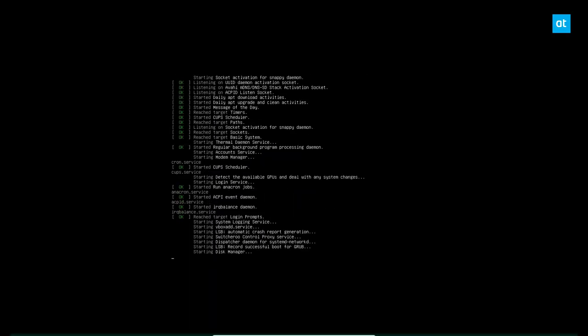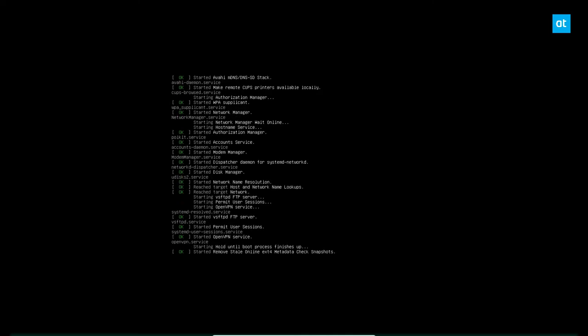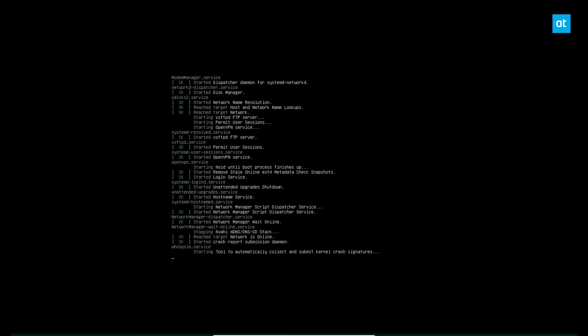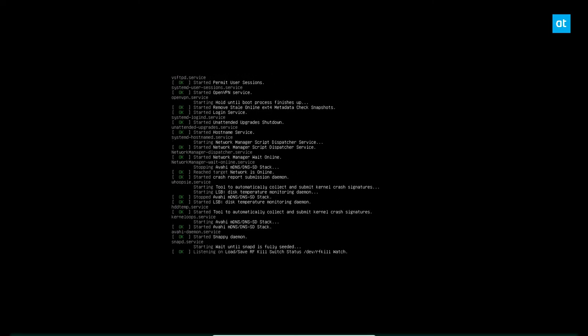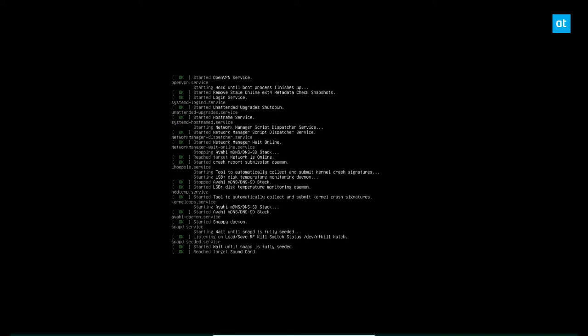So once the update process is done, we can boot into our new system. And it may take a little time to start up, it really depends on the hardware and all that.